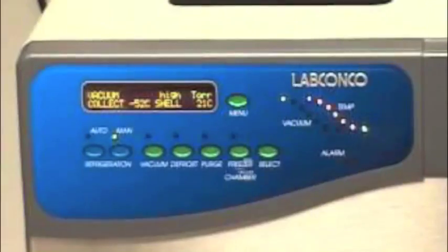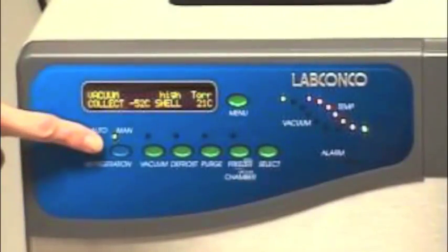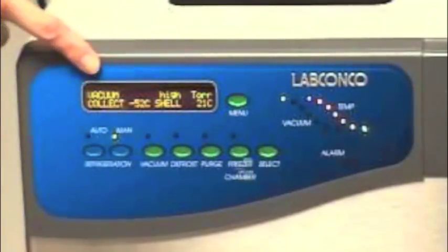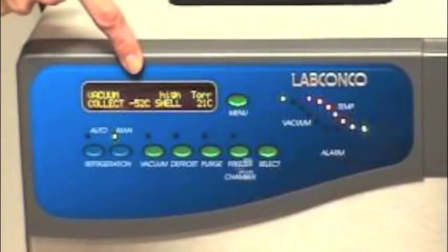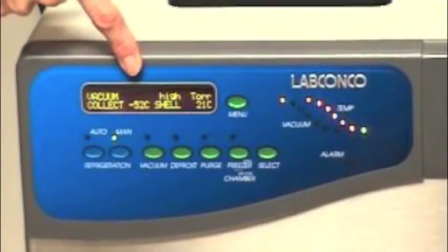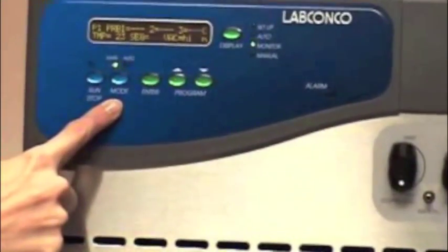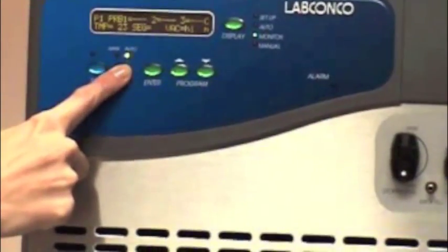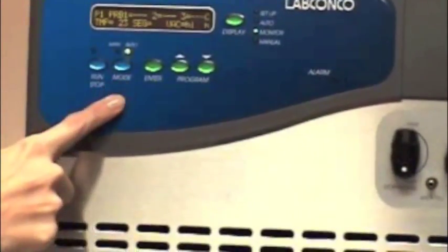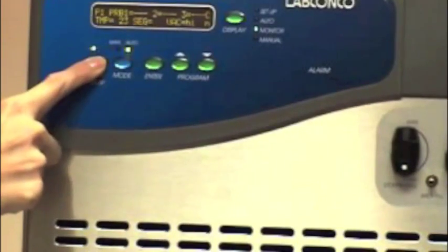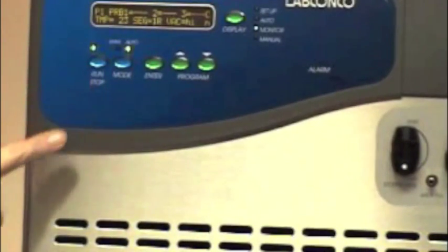In manual mode on the base unit, allow the collector coils to reach at least minus 40 degrees C. Press mode on the stoppering tray dryer to select auto and run stop to start the program. Now lyophilization begins.